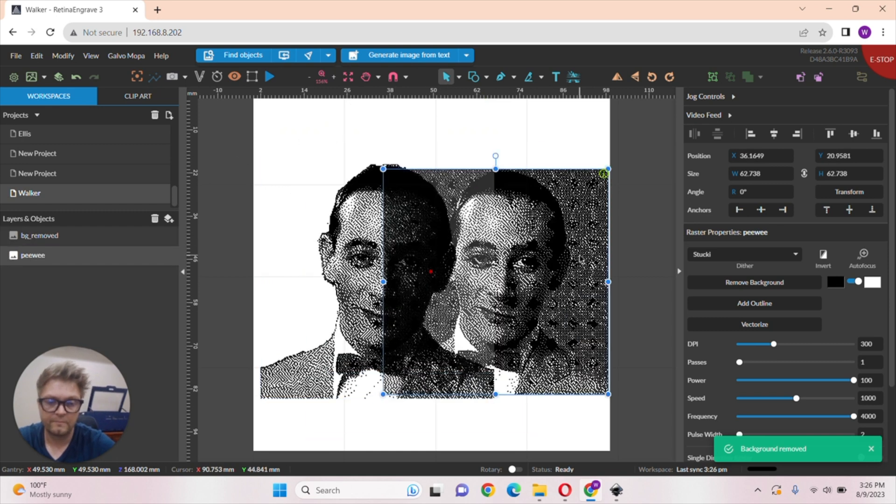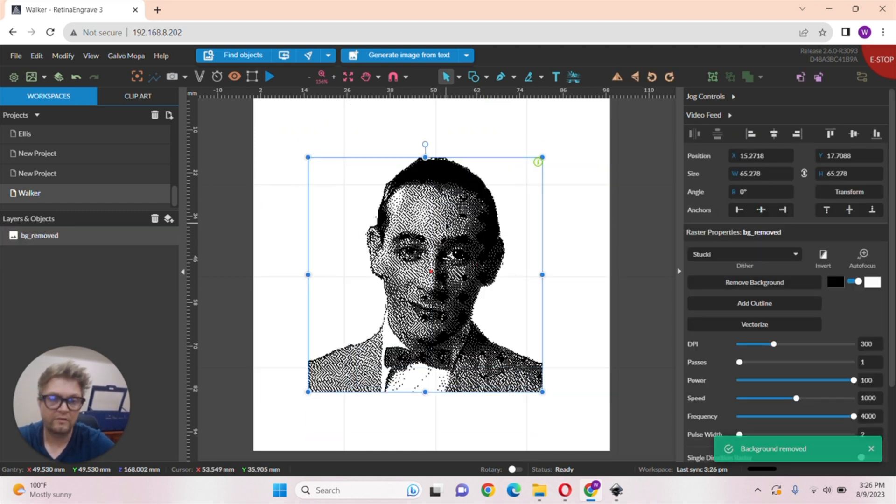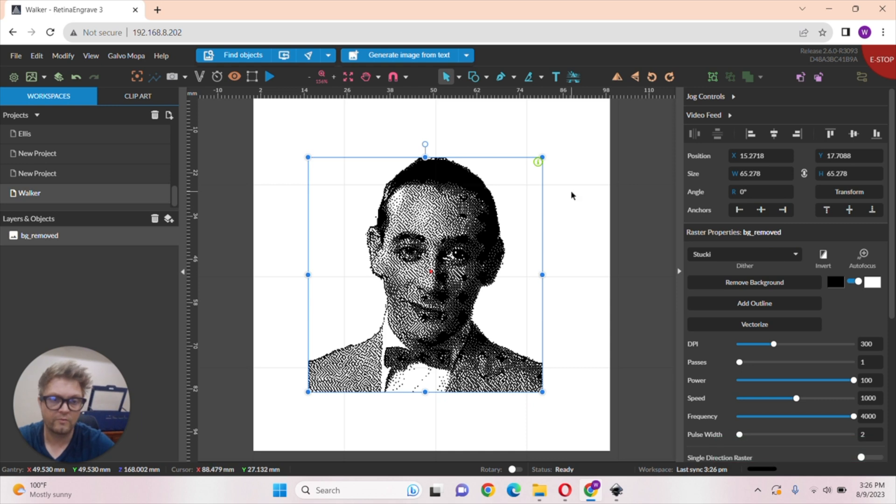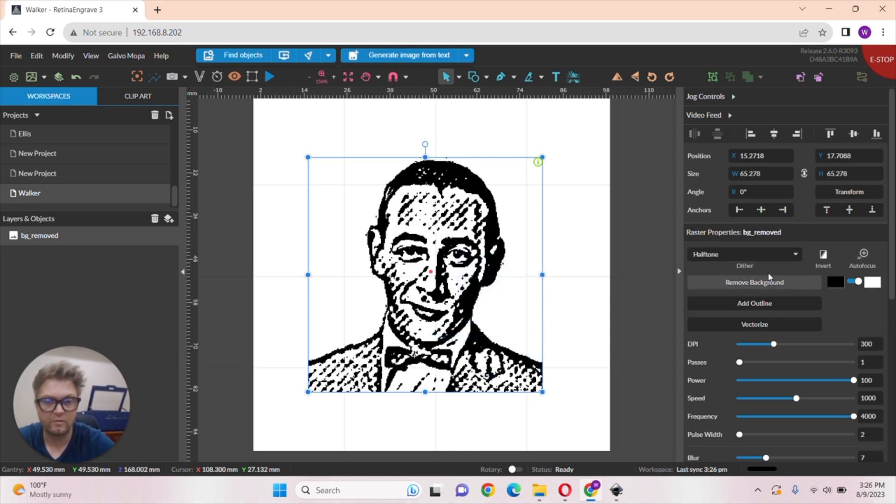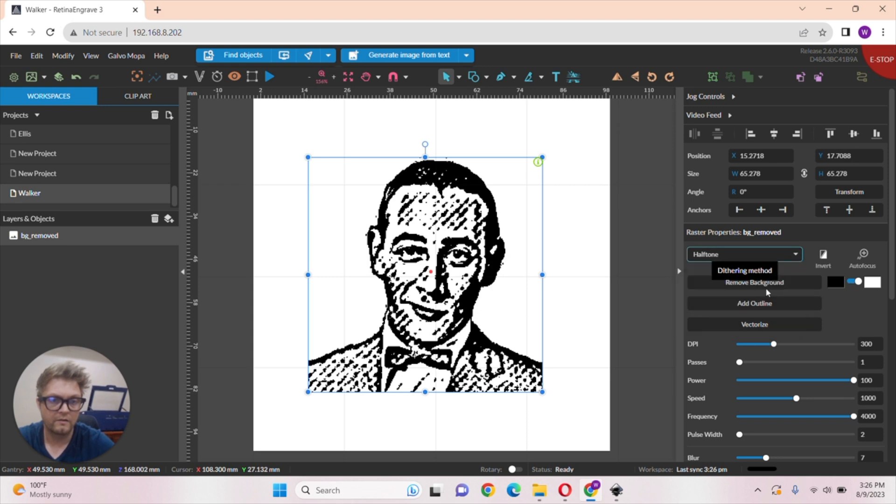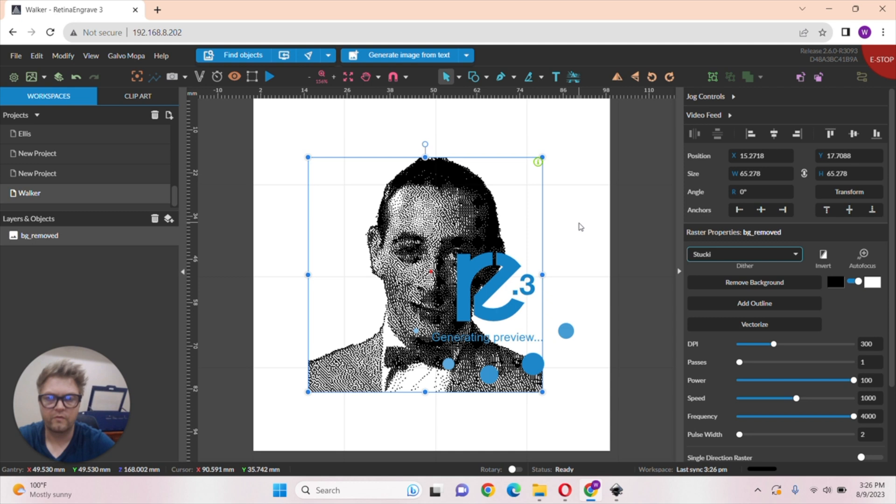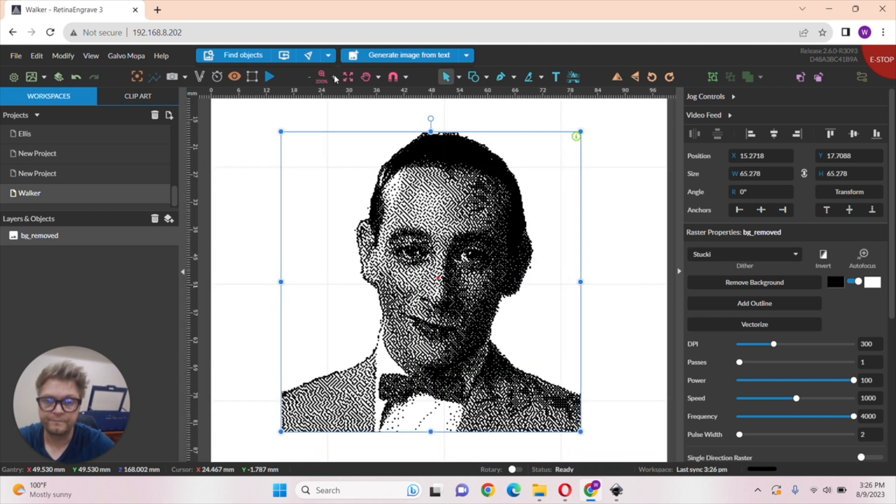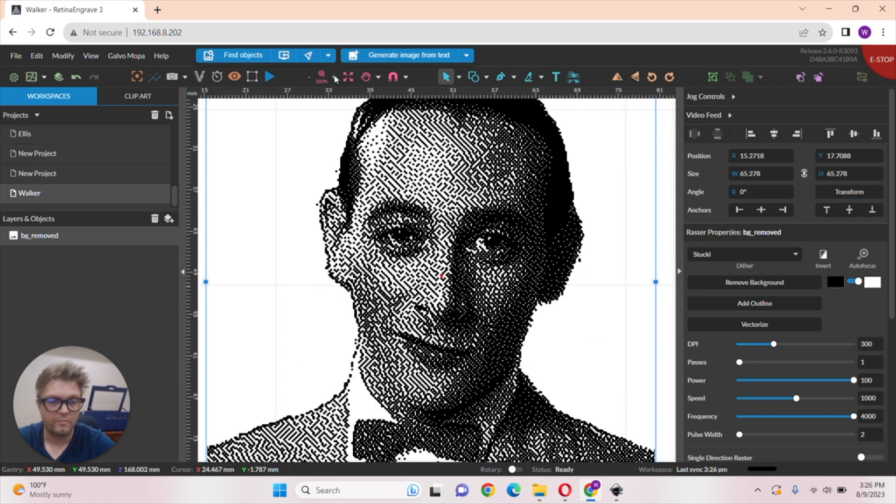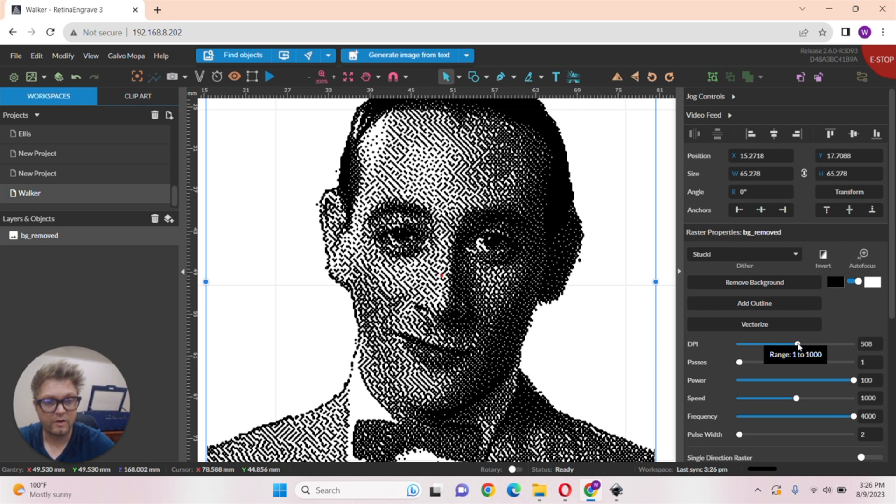As you can see, it does a pretty good job. Of course, it's rendering a bit low. And we've got Stucki on, we can change that to a halftone or any other dither option. Stucki is pretty good when it comes to photo engraving. But yeah, we changed our DPI. Remember, DPI for photos is always good at like 500 DPI.